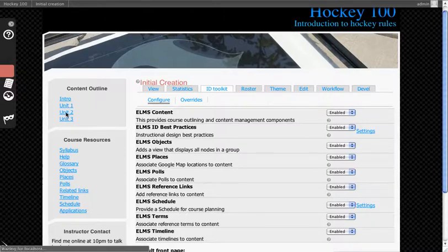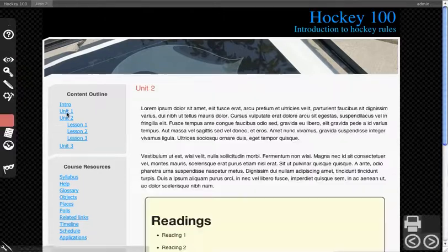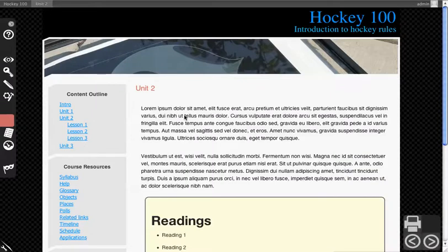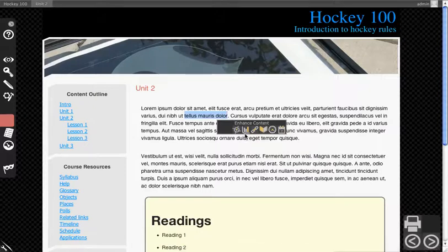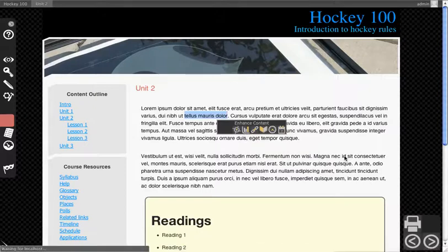Go to some content. Now highlight the text that you want to associate a poll to. You'll see Enhanced Content pops up, and then you want the little bar graph for add a poll.